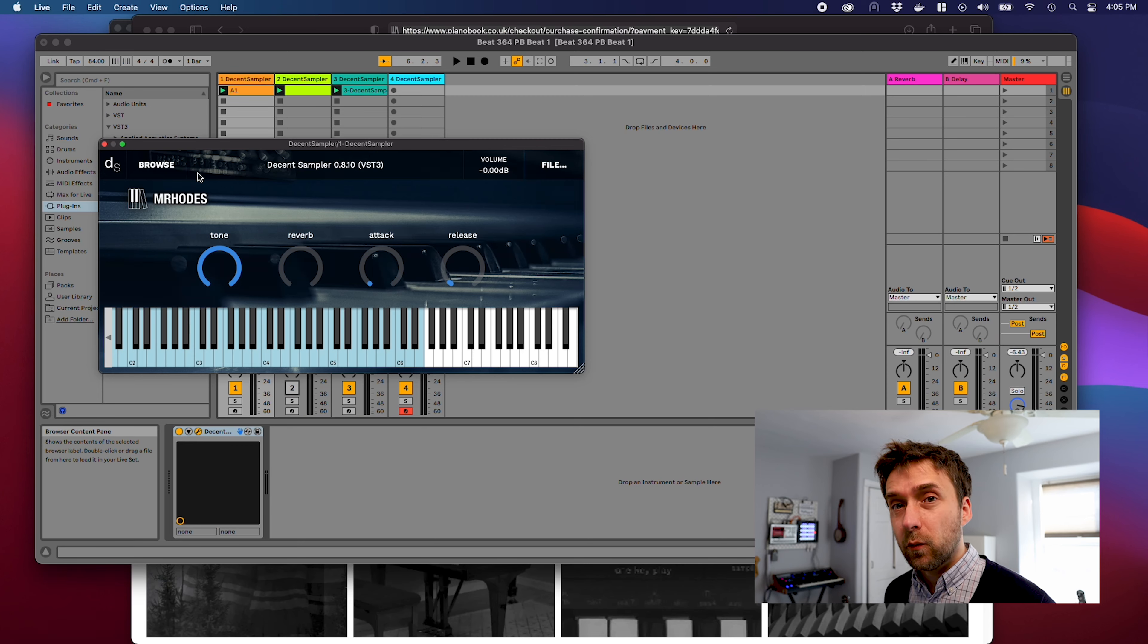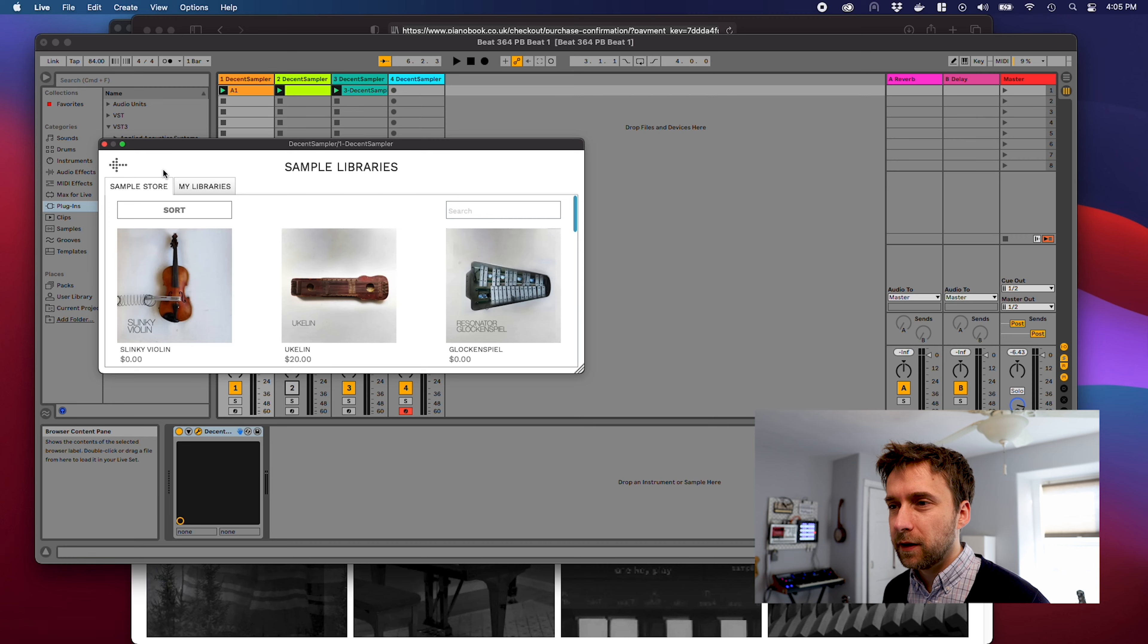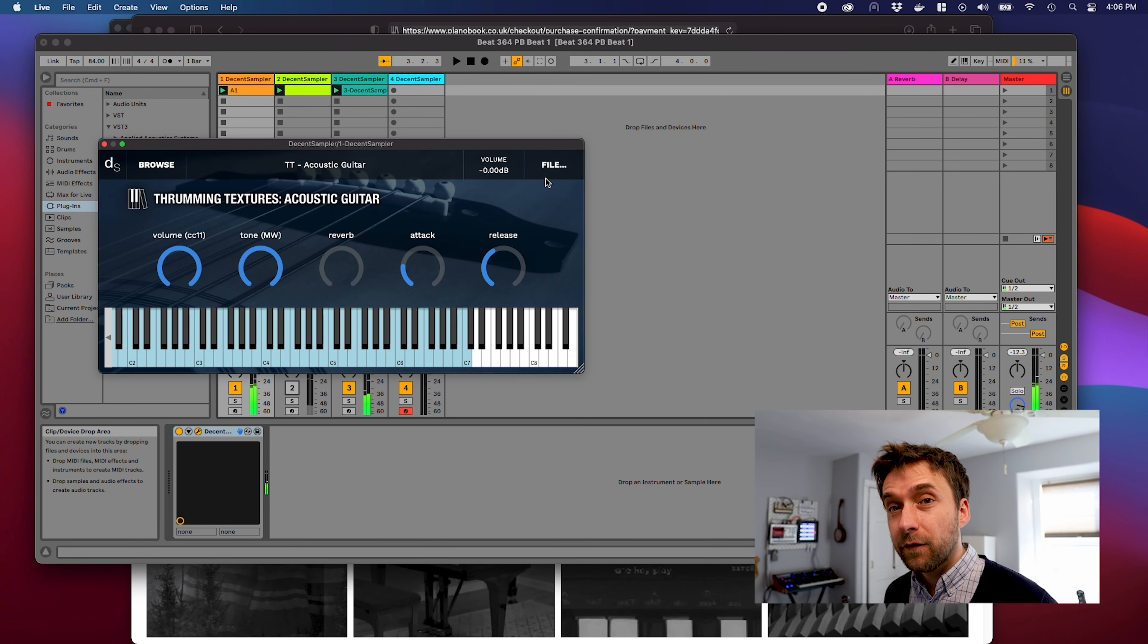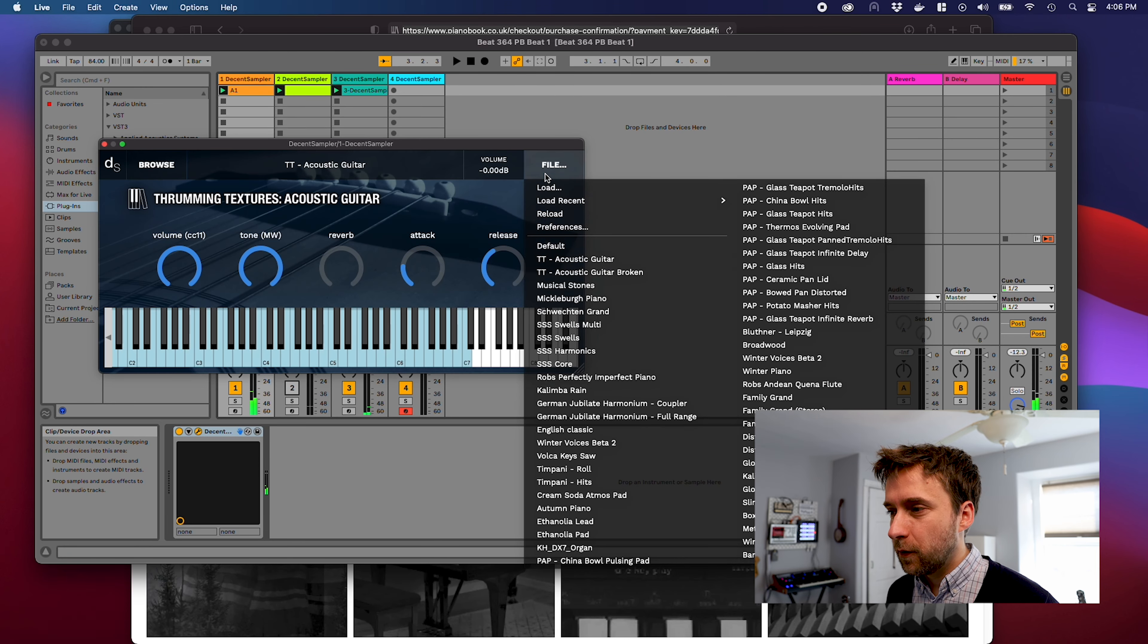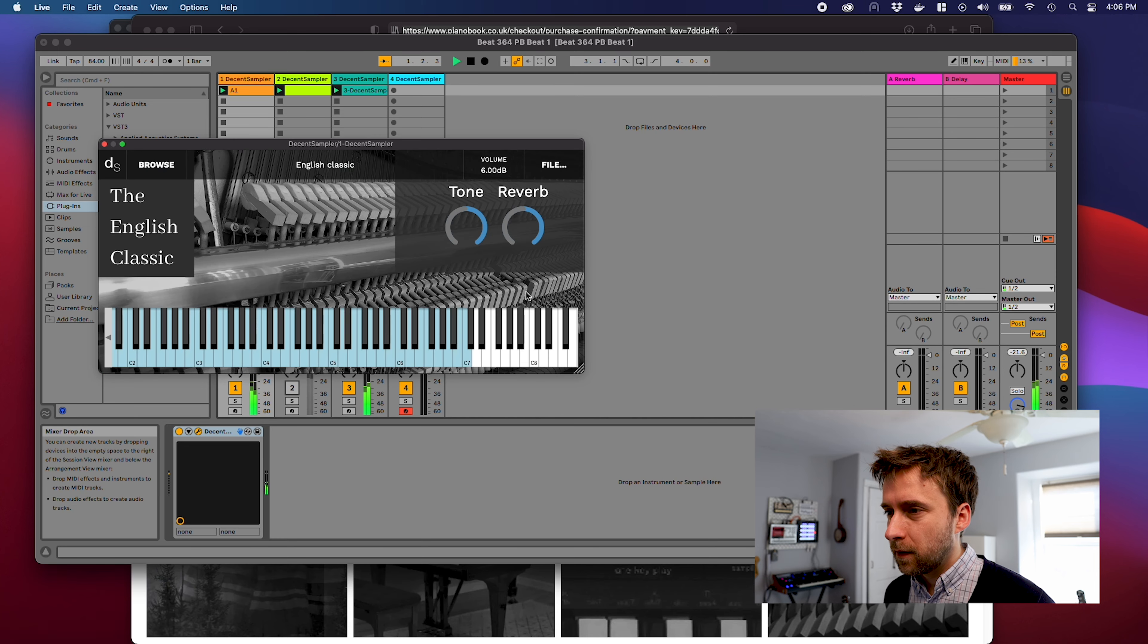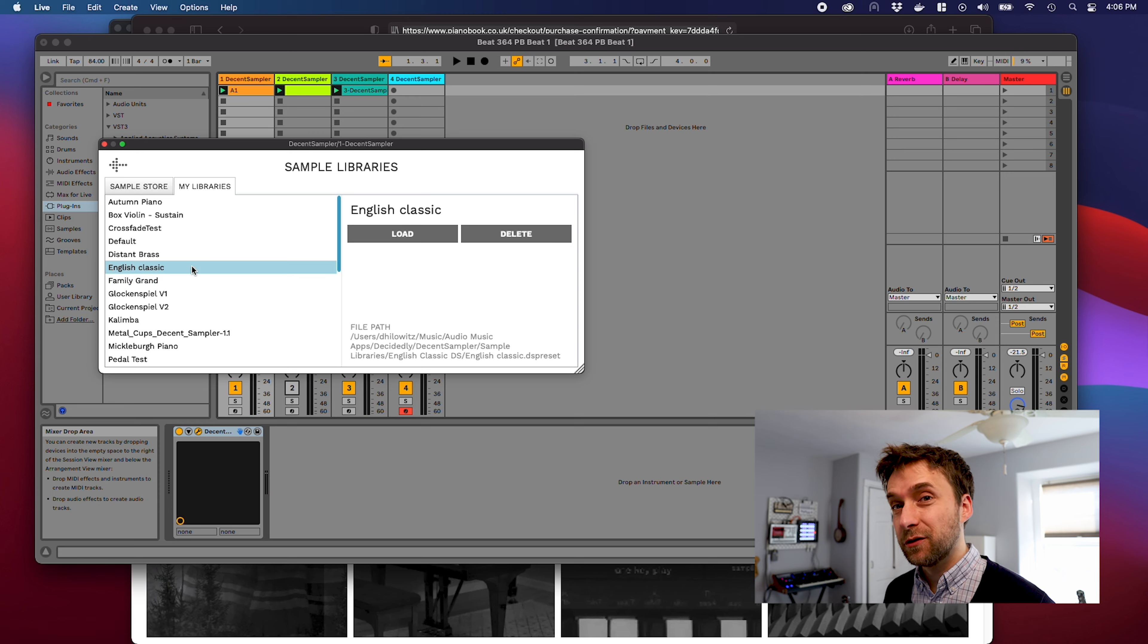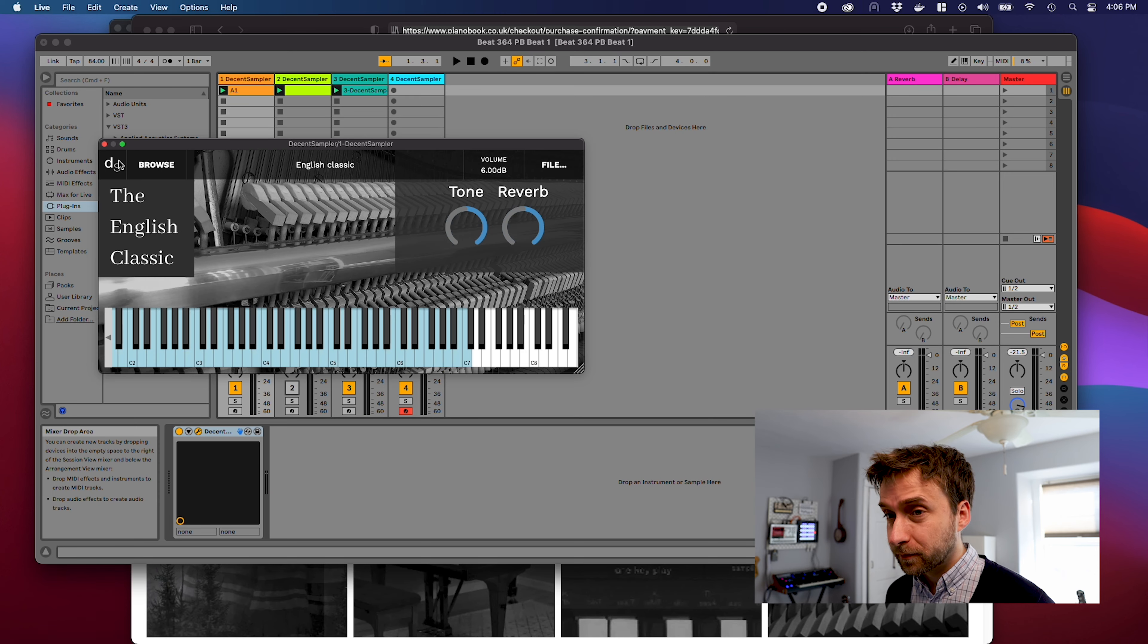Instruments that you've loaded once will show up in your library, which you can access by hitting the browse button here and going to my libraries. For example, I'm going to load a patch here. If we go into browse and look at my libraries, we can see English Classic is right here because we just loaded it.